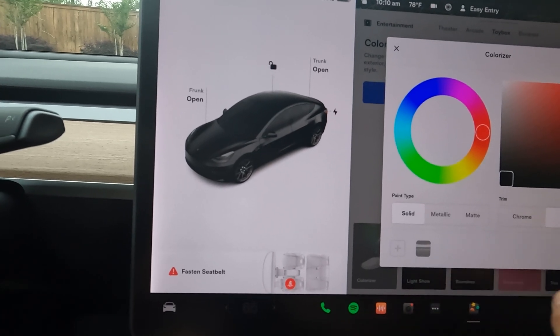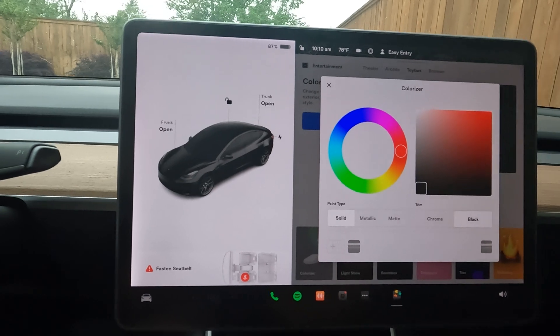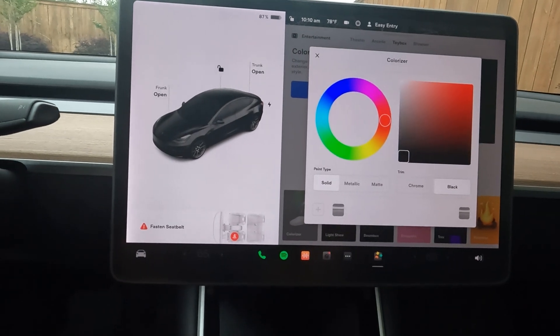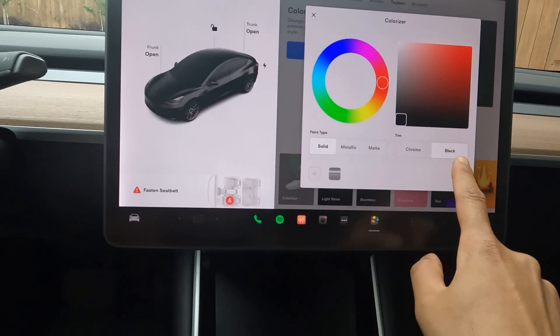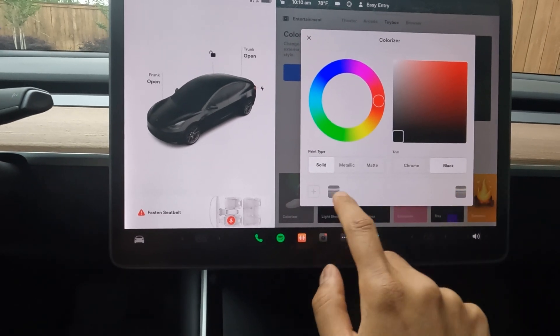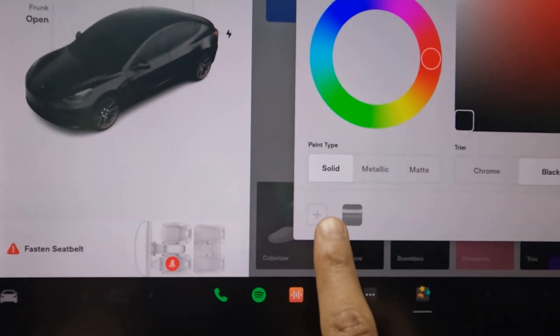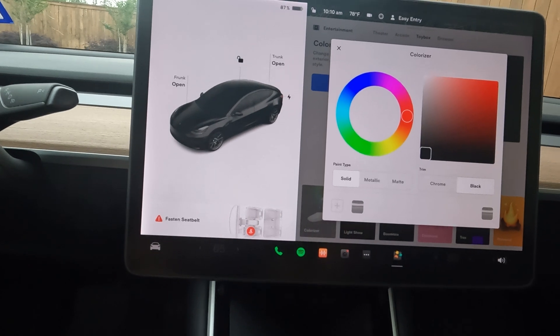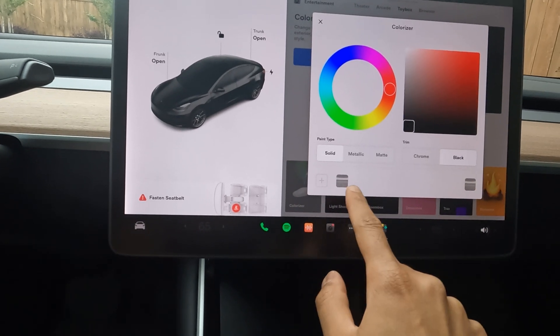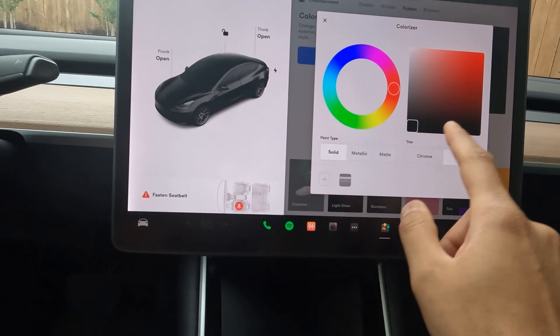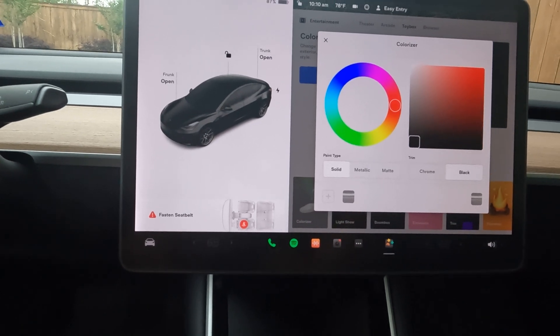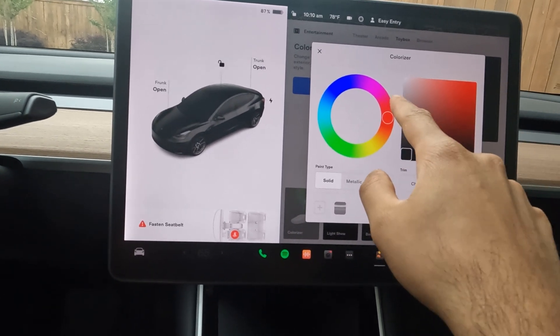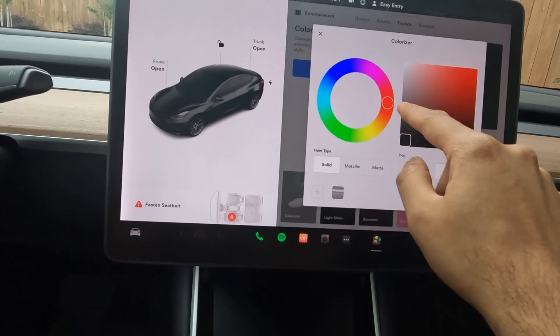Once you set it up, you can click the plus icon here. What that does is it saves that as a template, so you can save a few templates here. If you want to quickly change between one or two colors, that's an option.